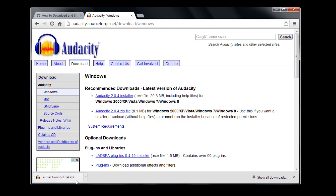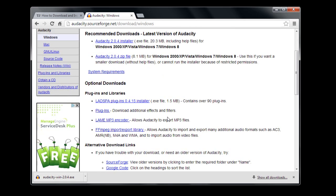The download is finished now. While we're here on the download page, it might be a good idea to scroll down to these optional downloads.